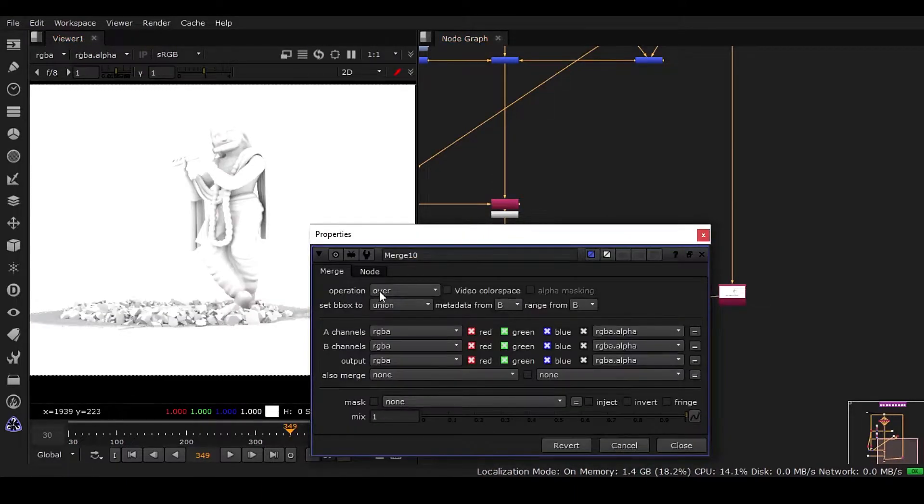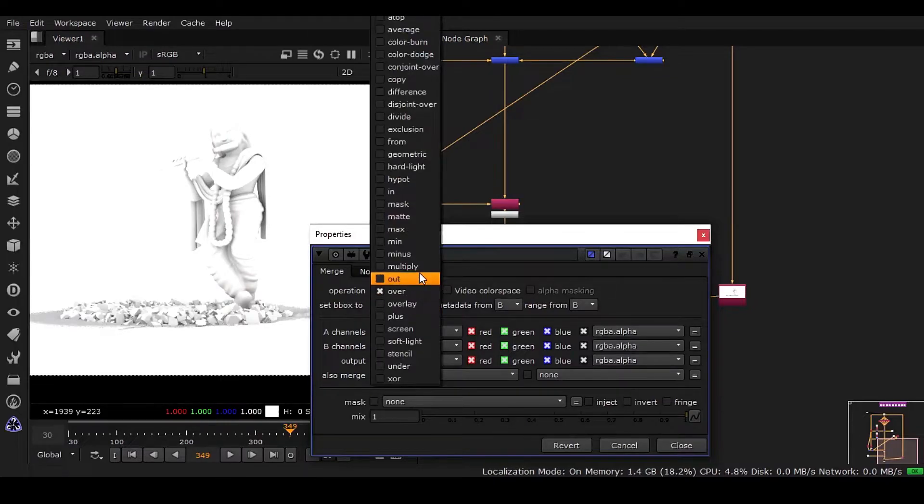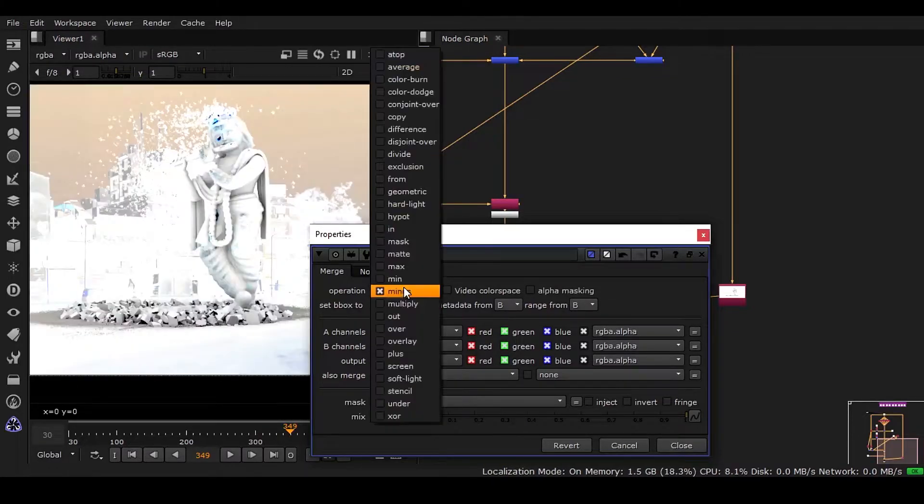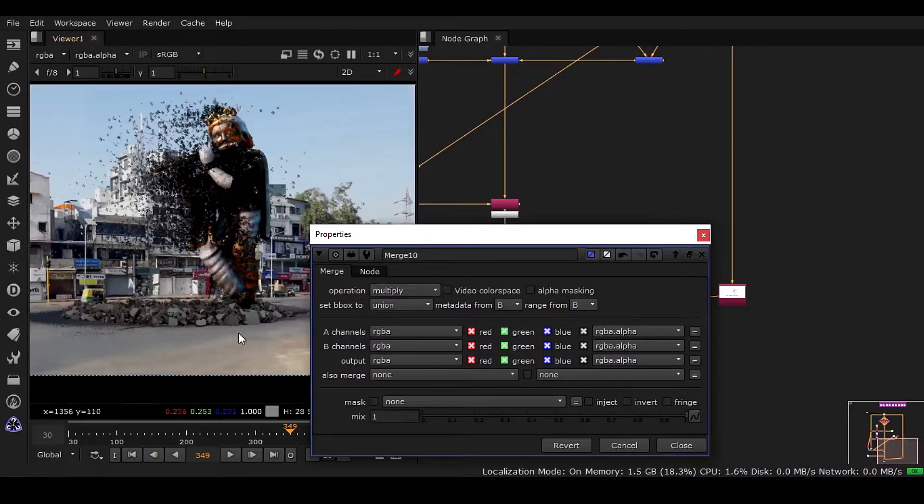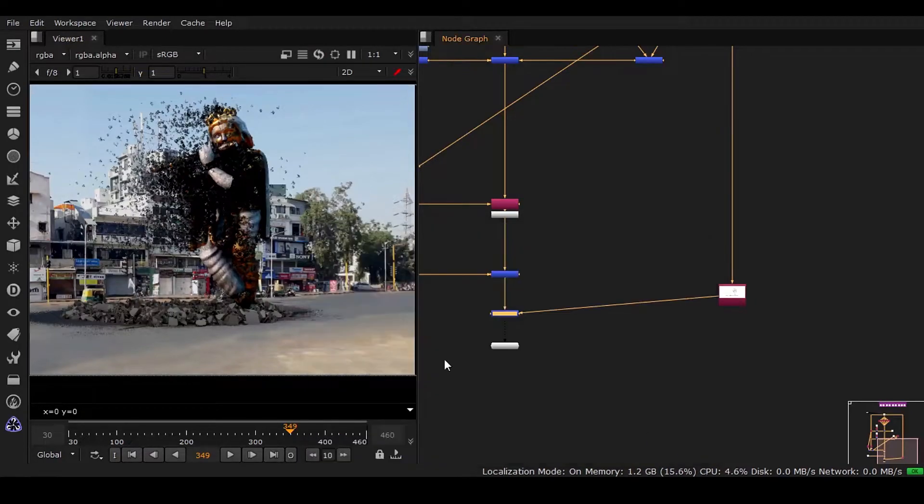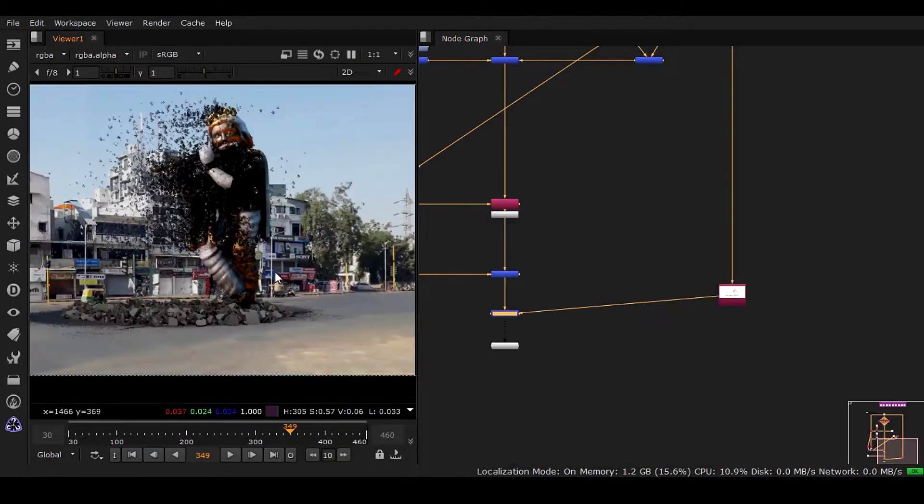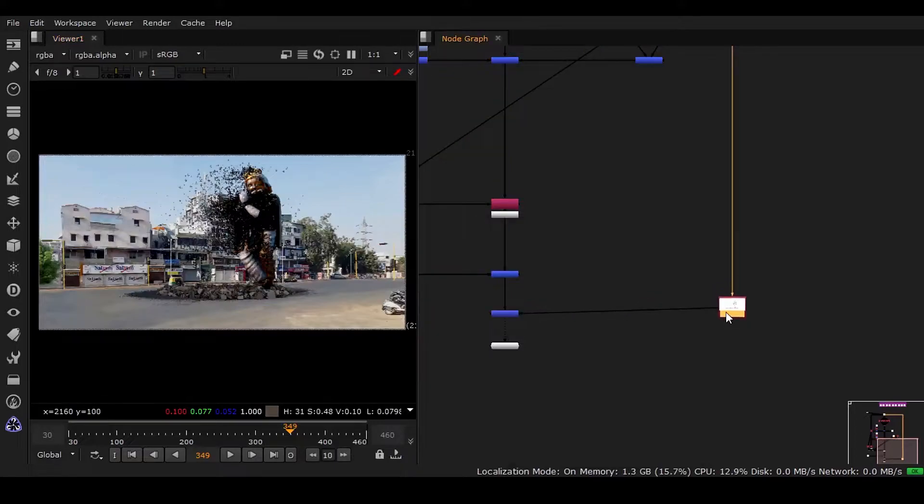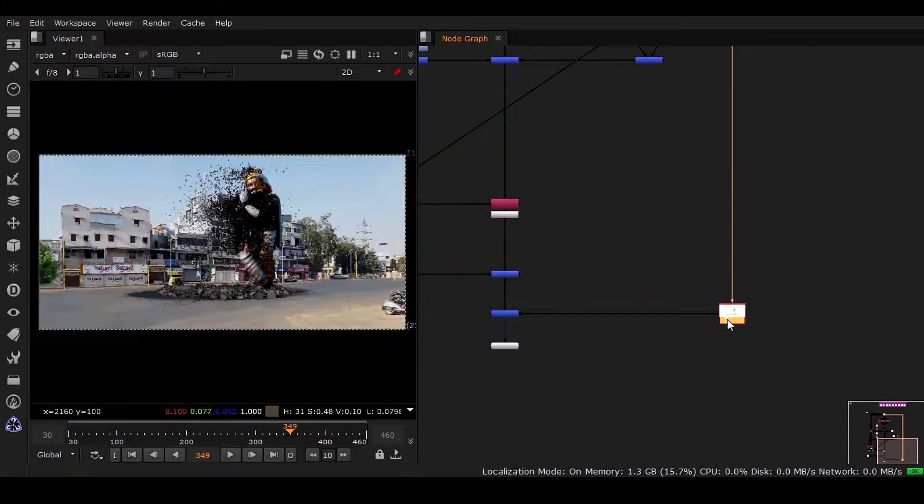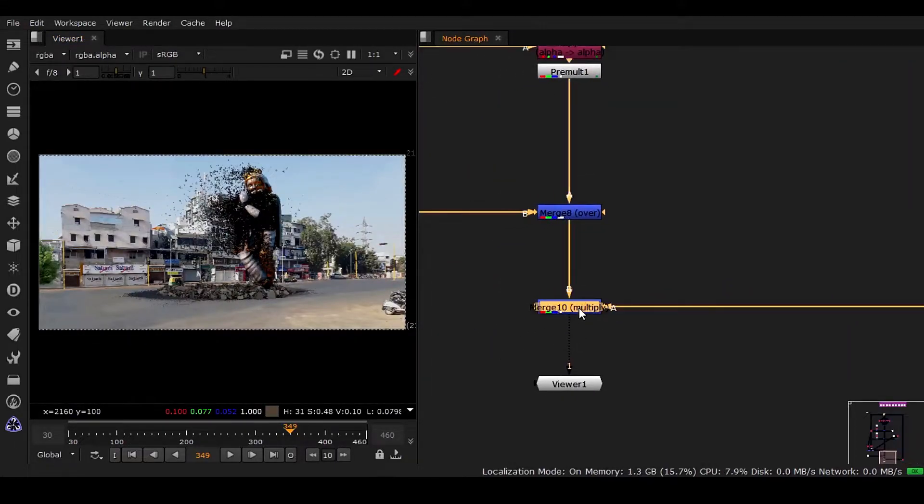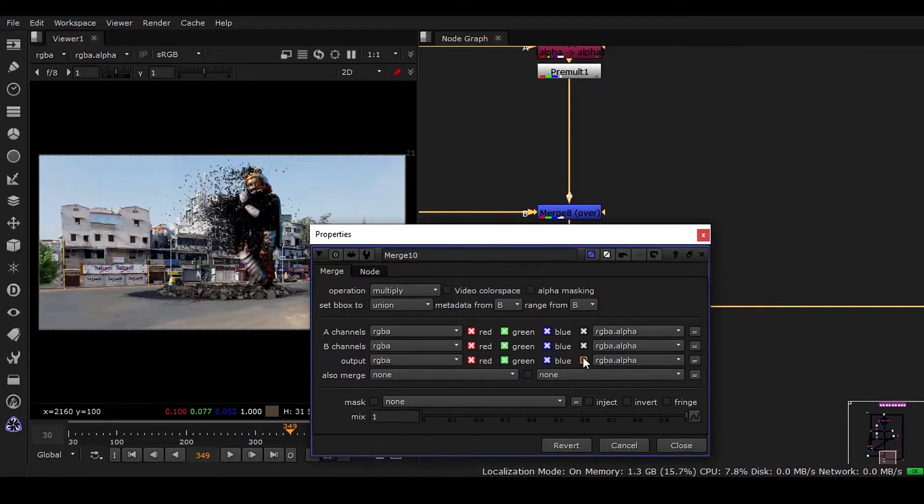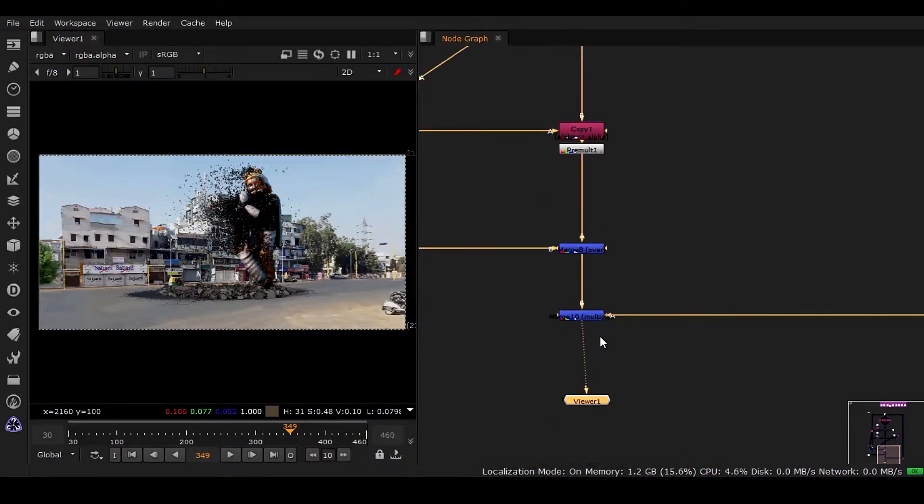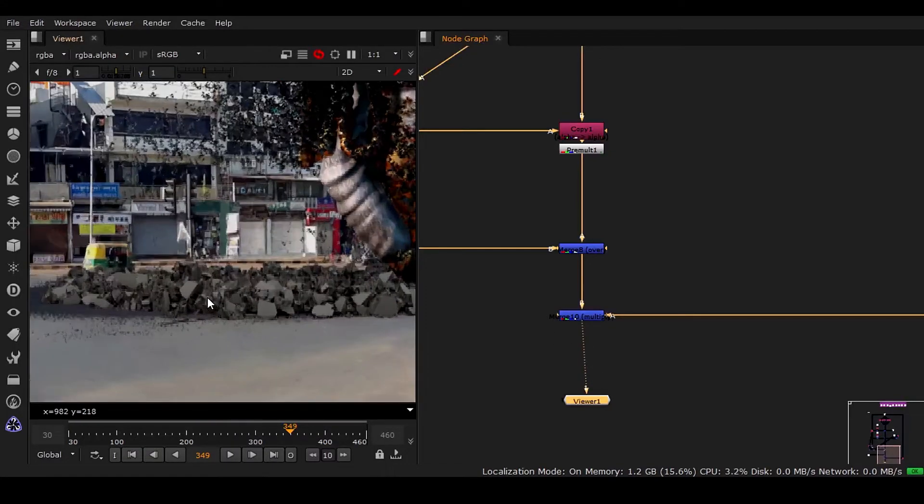Whenever you're using multiply, we need to use this thing off. Simple. It has to be a habit kind of thing that whenever you're using multiply, you should take it off, and then any kind of alpha problem won't be there. Now you can see...